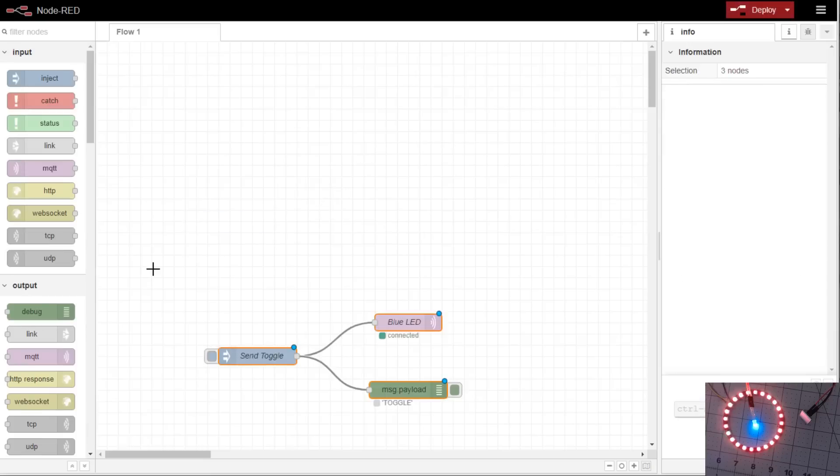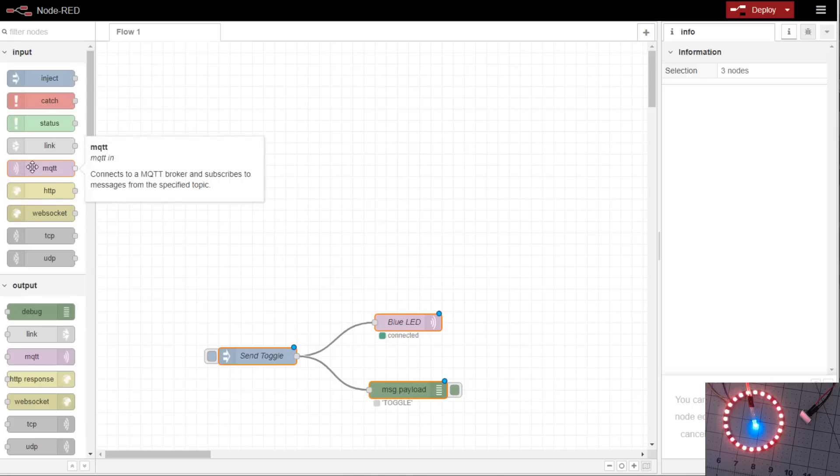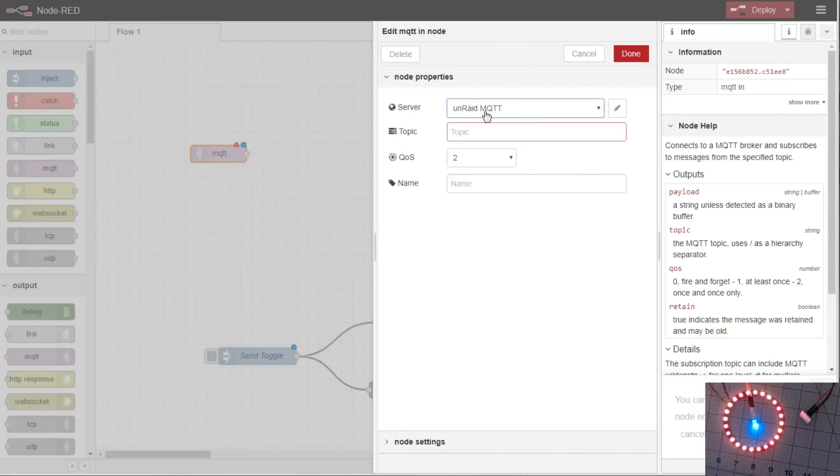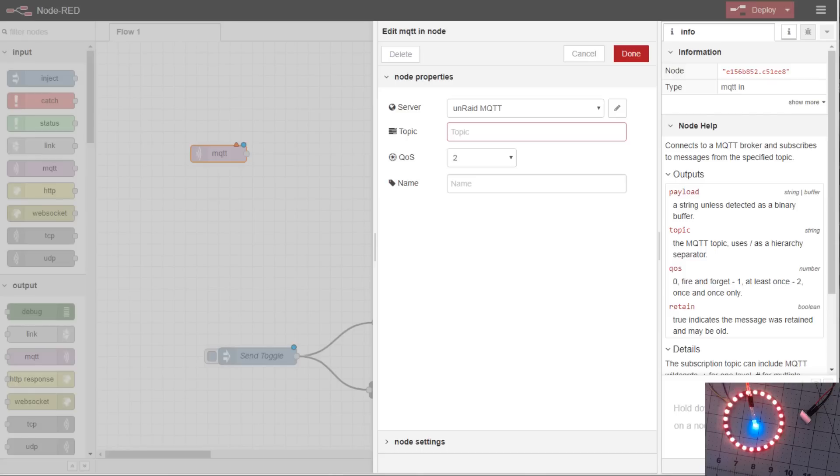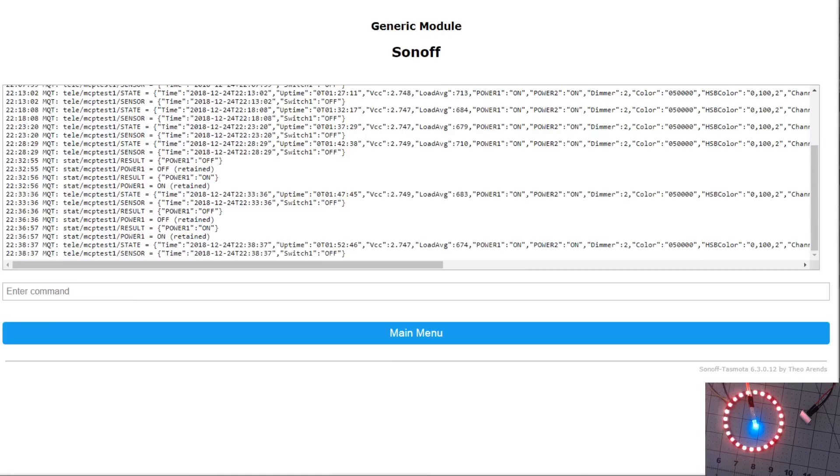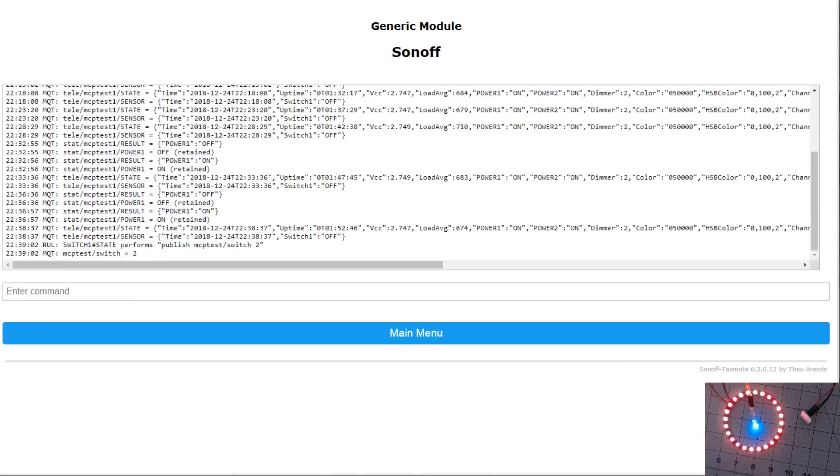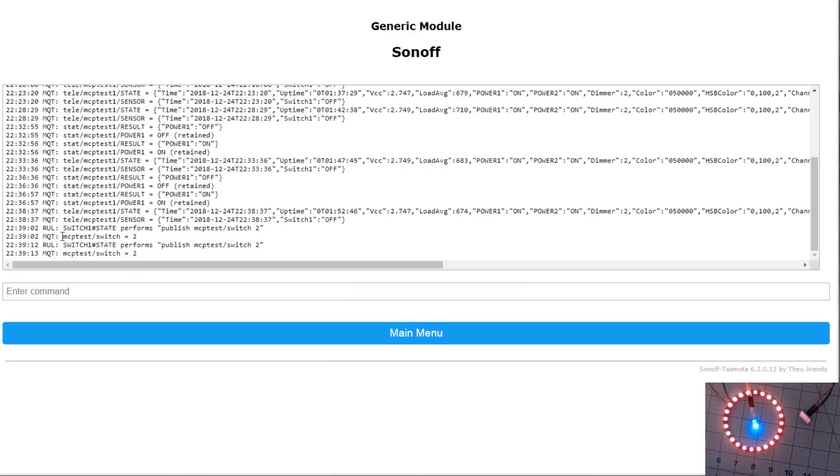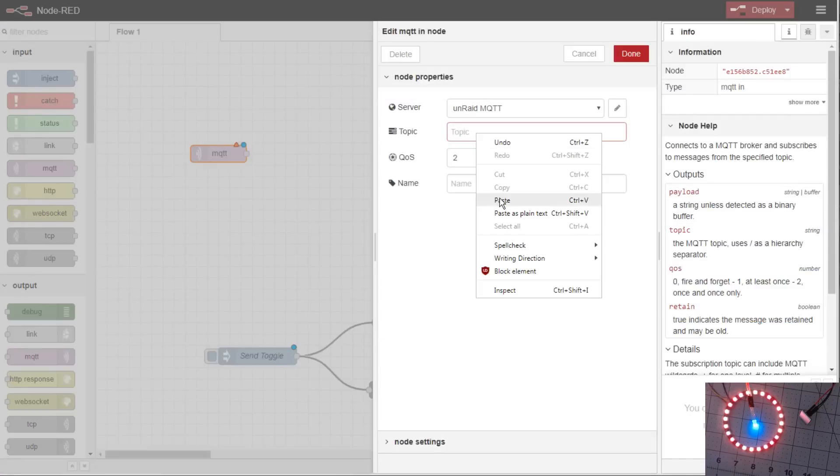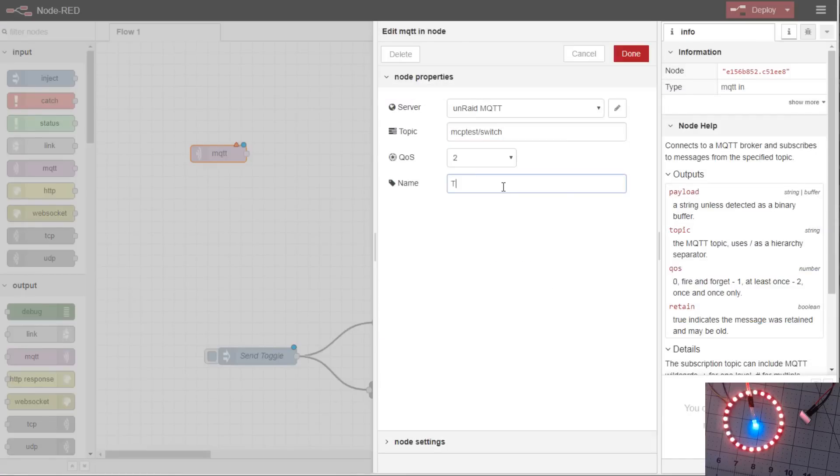So what about receive? How do we receive data from MQTT into Node-RED? Well, to do that, we'll drag in an input and make sure it has your server selected that you configured before. What I've configured in this video is there's a capacitive touch button next to the ring of LEDs that when I touch it, it sends over a publish of MCP test switch and the number two for the toggle. So we'll take this topic, paste it into here. We'll just call it touch input.